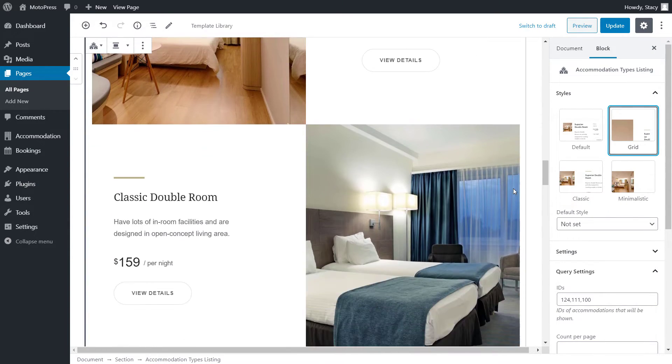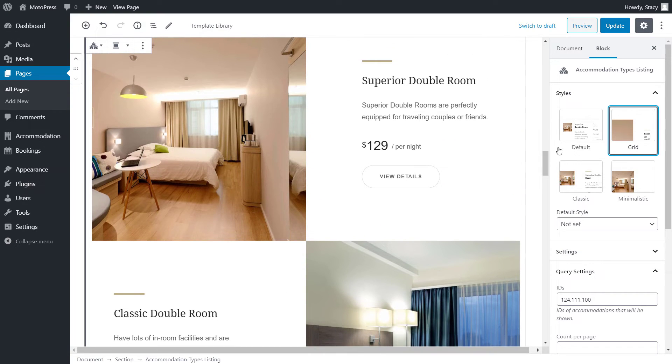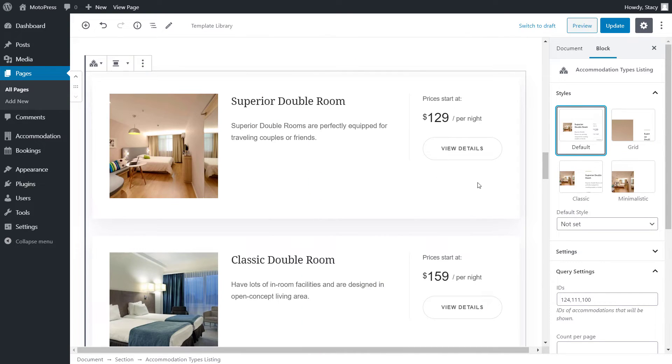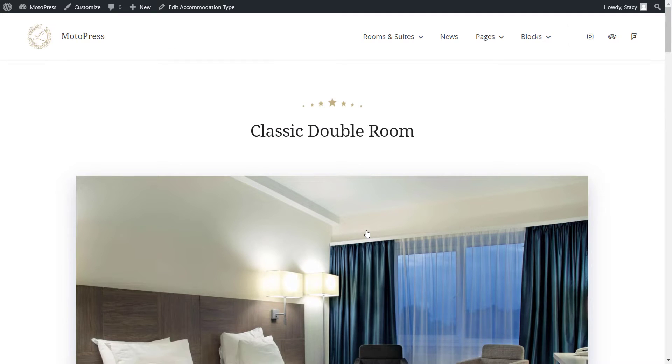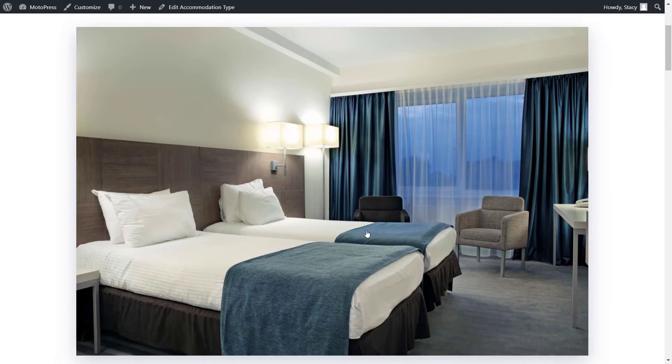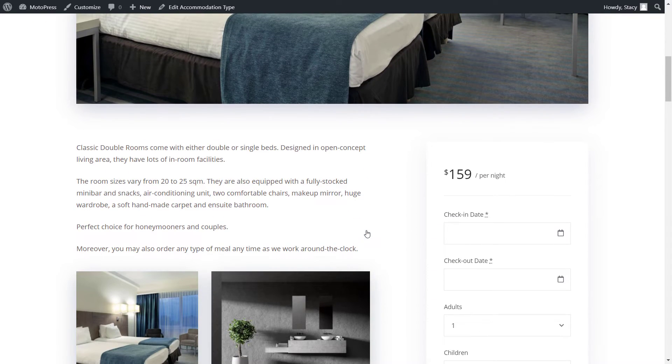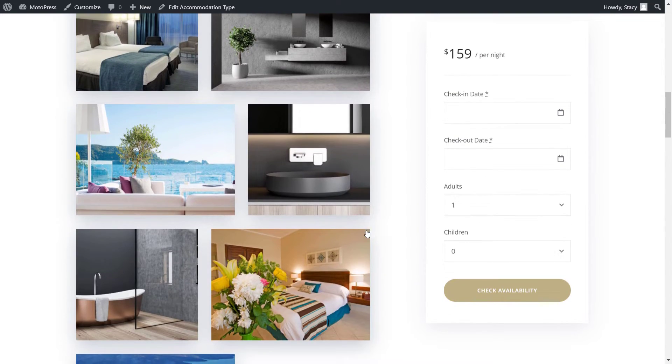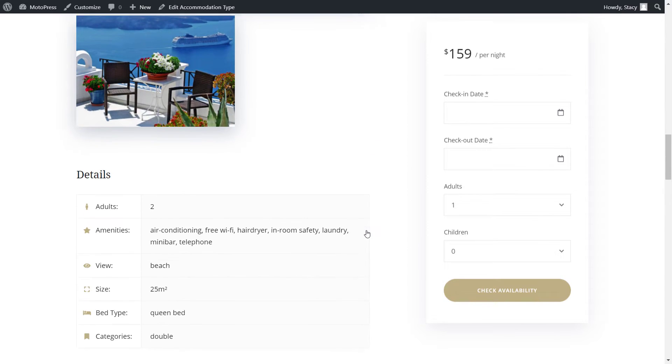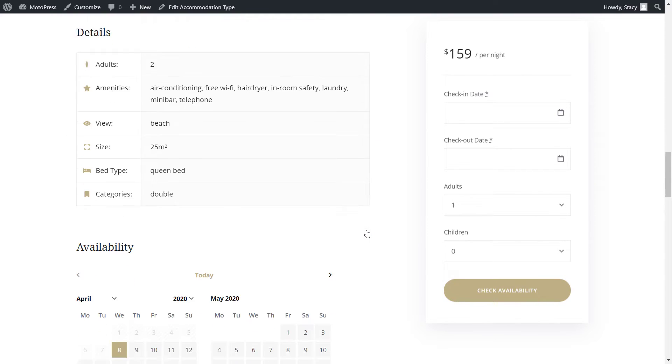Choose what info about the rooms to display and how. Each room also has its own individual page with detailed description, photo gallery and a booking form in the sidebar.